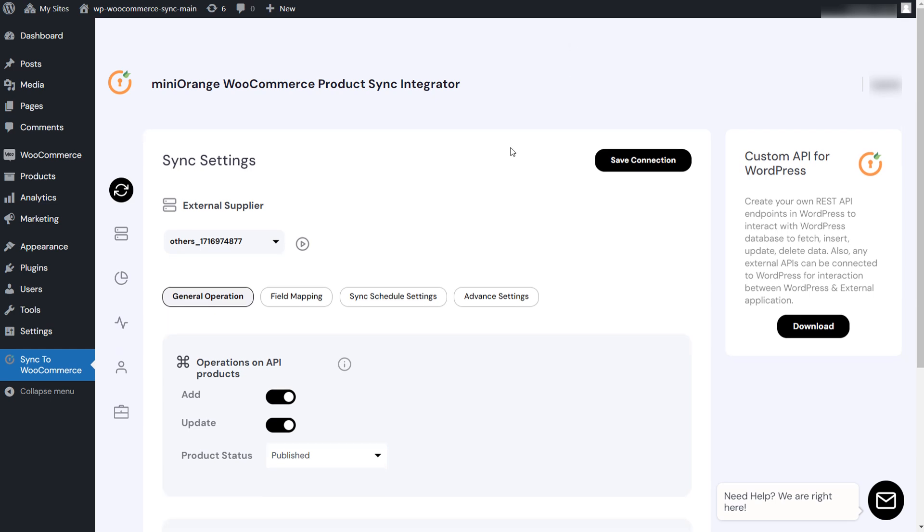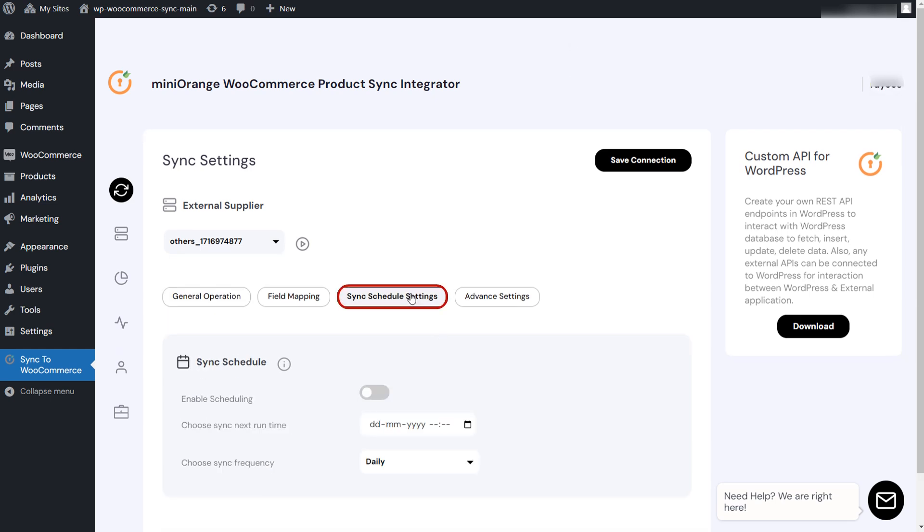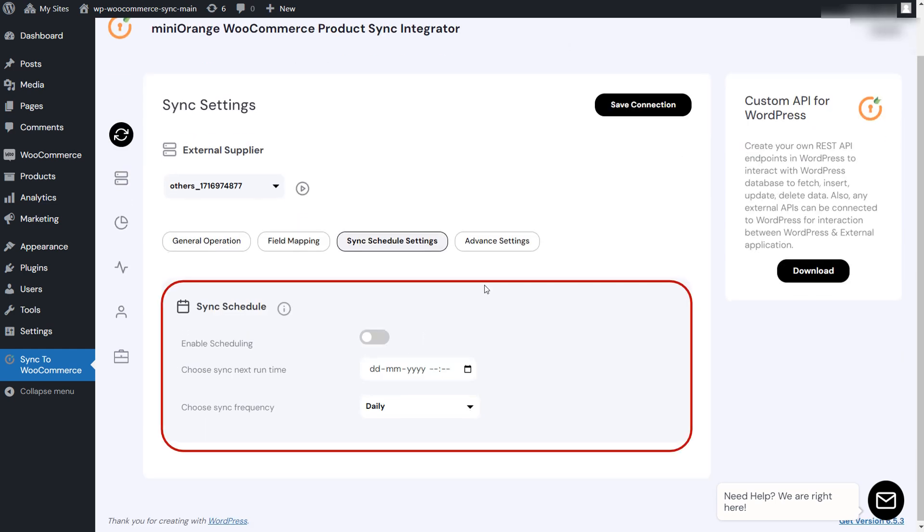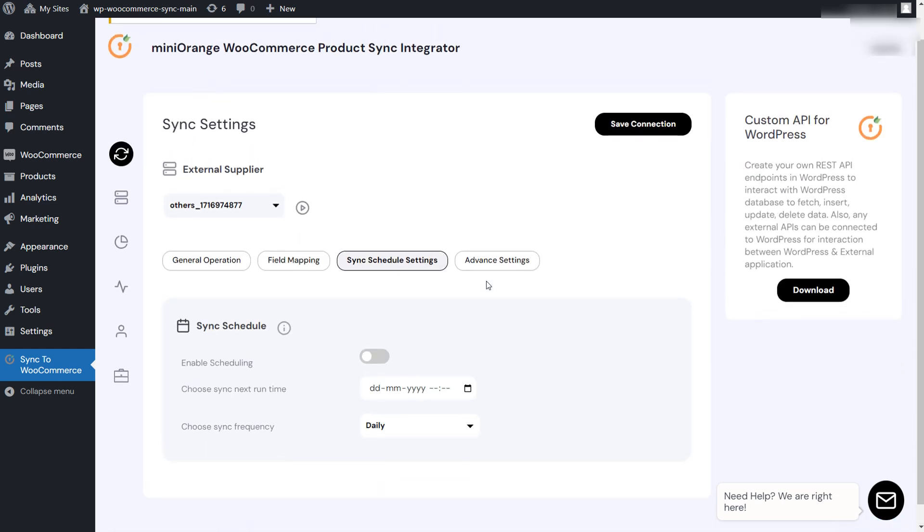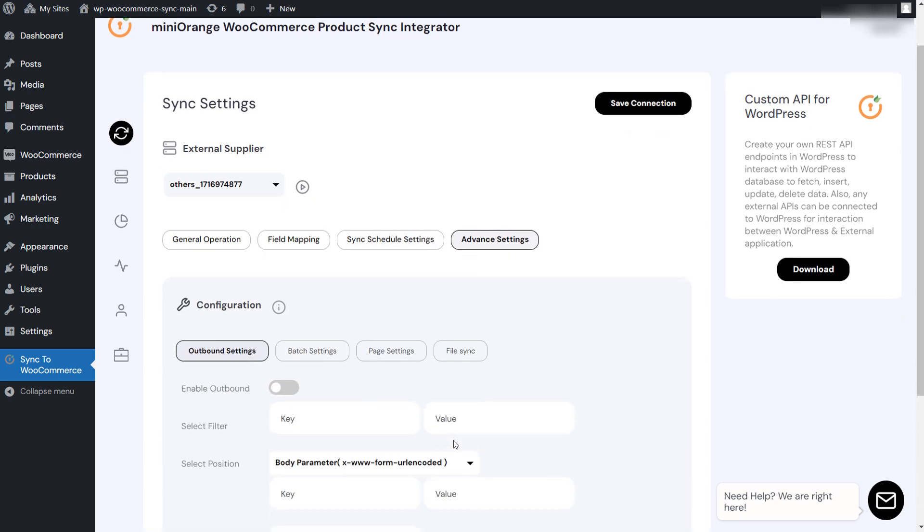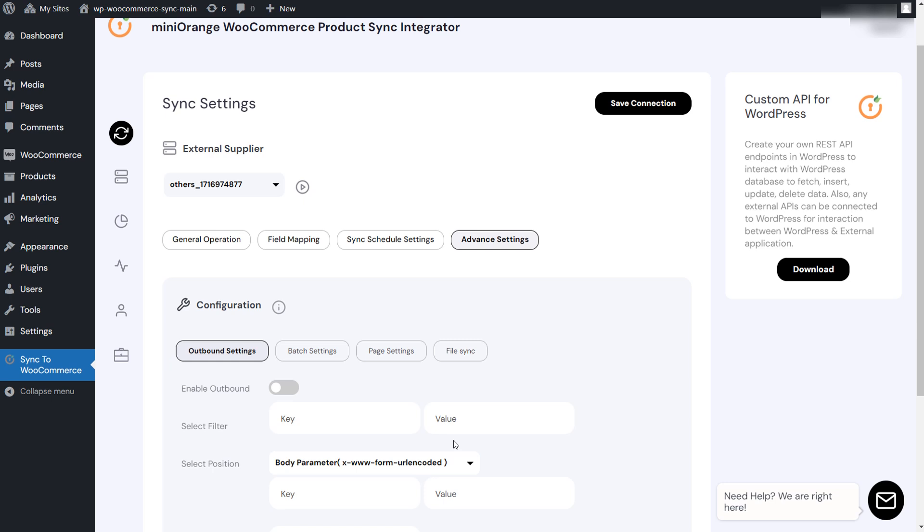If you want to automatically sync the products, you can go to the sync schedule settings tab to configure the scheduled sync settings. In the advanced settings section, there are features like outbound sync, batch settings, and page settings that help to improve the synchronization process if needed.